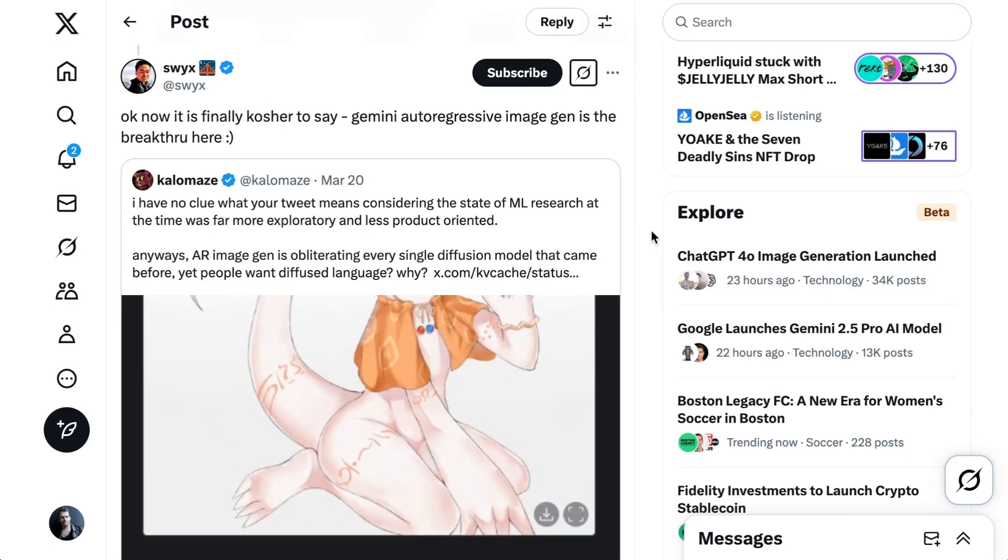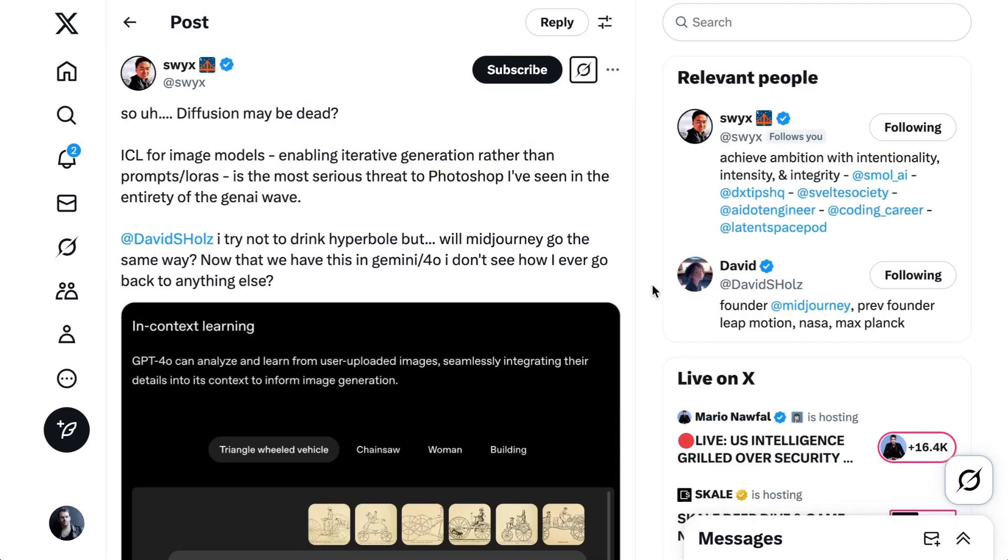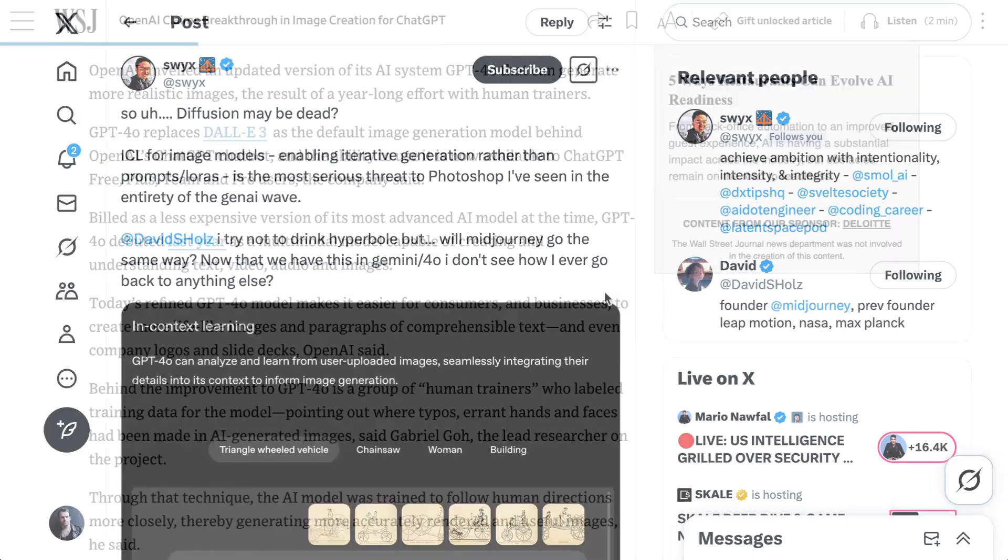Swix from Latent Spaces in the AI Engineering Summit recently said, okay, now it's finally kosher to say Gemini autoregressive image generation is the breakthrough. He updated that with this new ChatGPT update and said, so diffusion may be dead? In context learning for image models, in other words, enabling iterative generation rather than prompts or lauras, is the most serious threat to Photoshop I've seen in the entirety of the Gen AI wave.